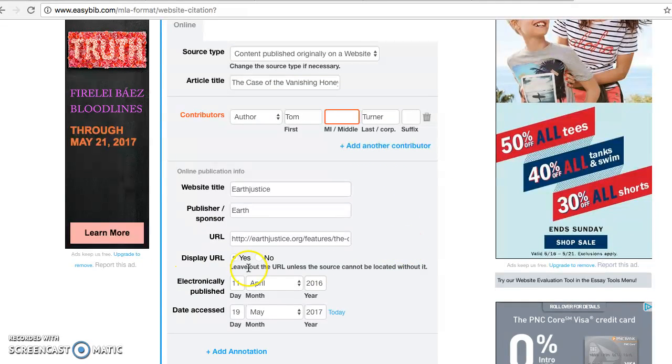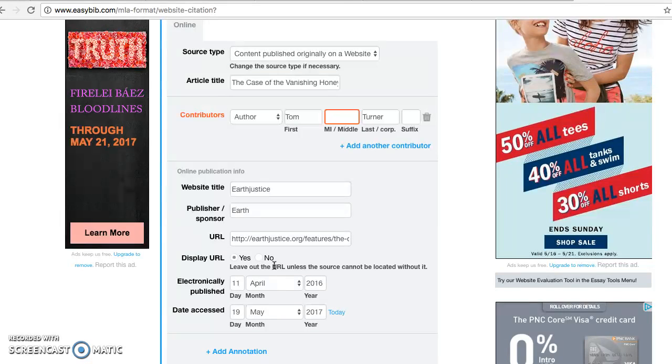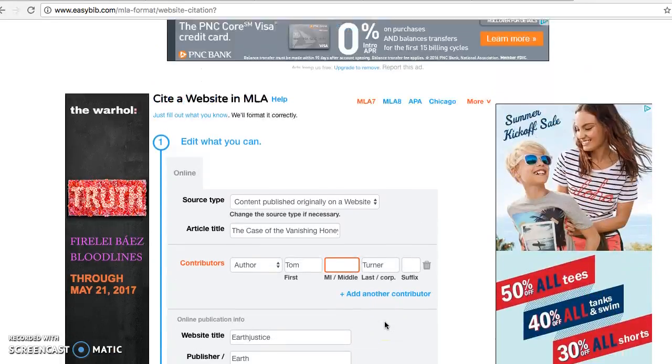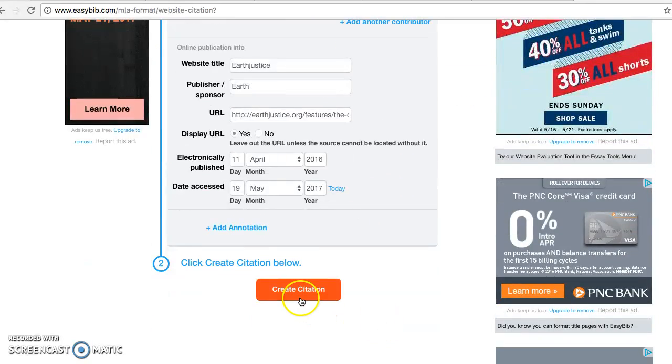It asks if you want to display the URL. It's not required, but I still think it's good to display the URL, so I would say yes, go ahead and display it. But it's not a big deal if you don't. It'll ask for the date the article was electronically published—here it was April 11th, which it found for you. Then it'll ask for the date accessed, which it'll automatically put in as today. It looks like we have everything. Just go to create citation.